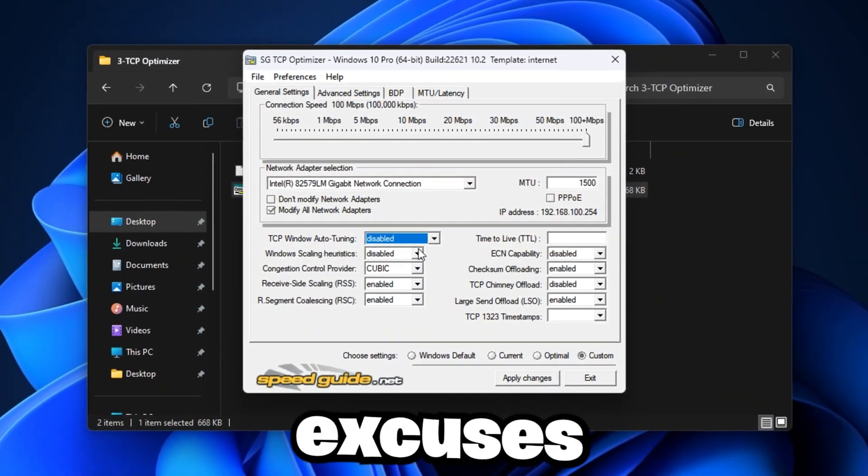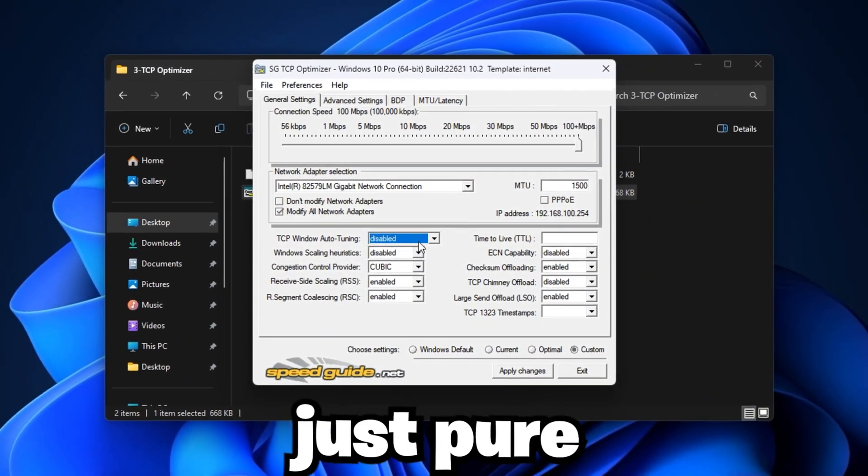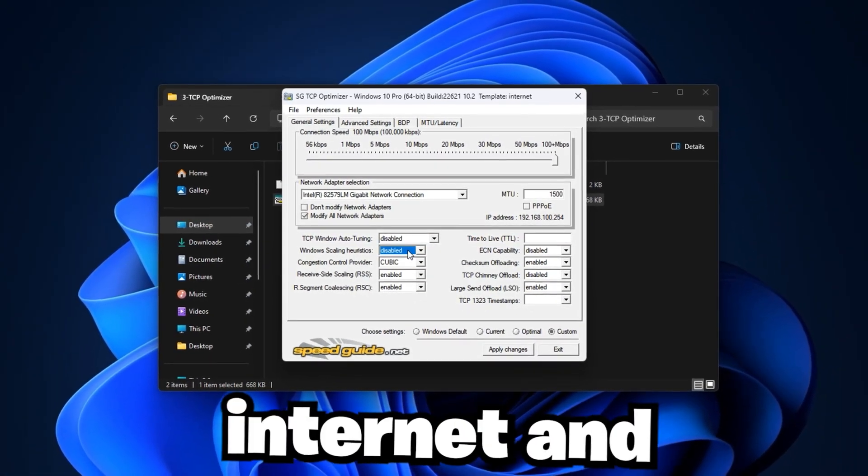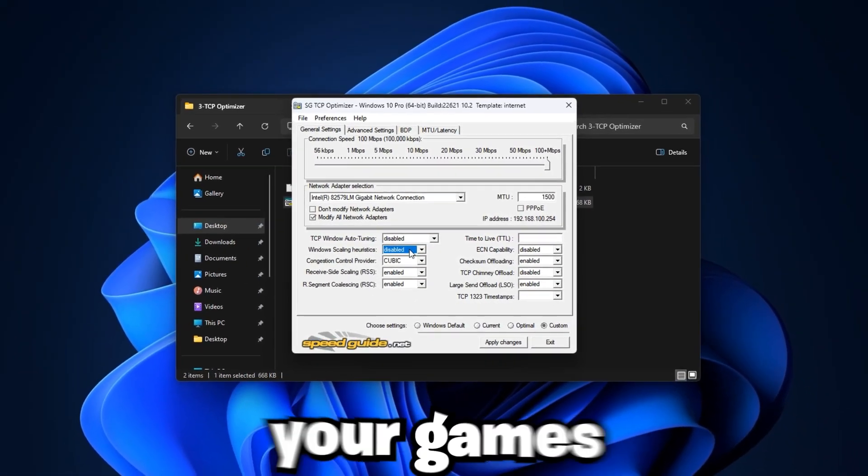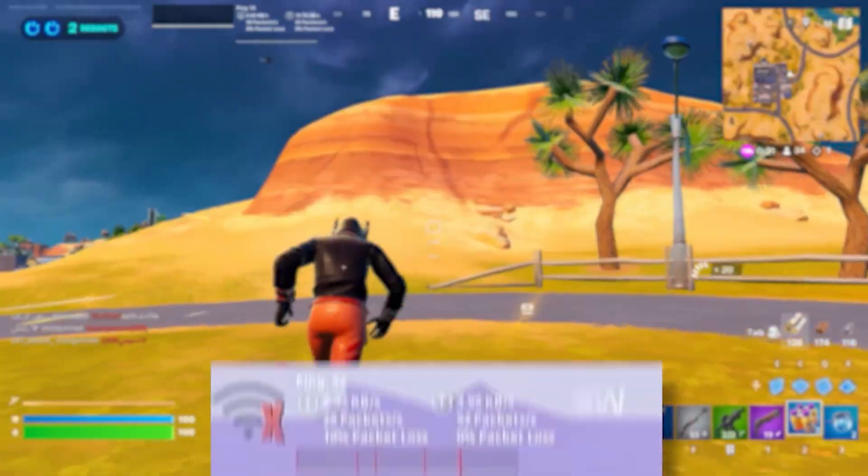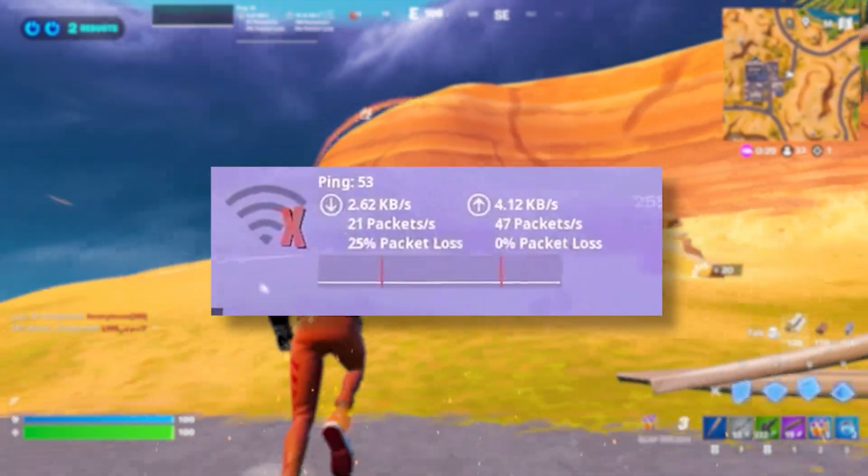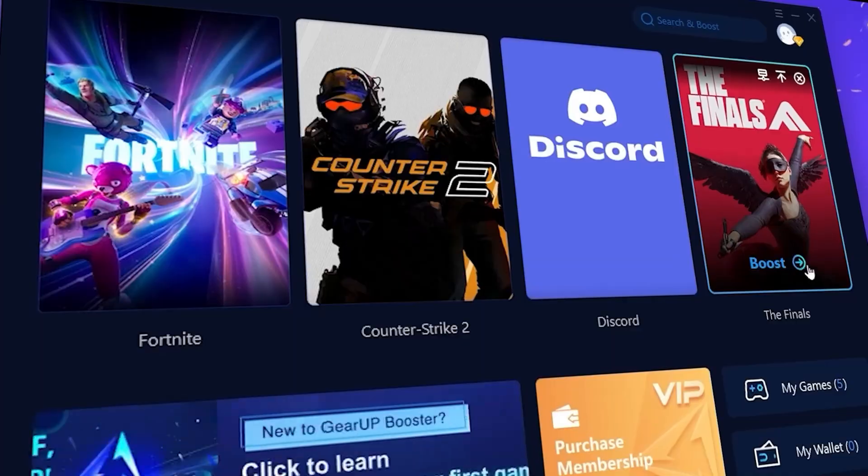No more excuses, just pure, unstoppable performance. Let's fix your bad internet and dominate your games.